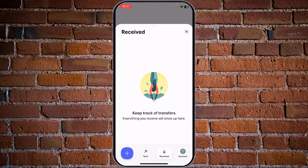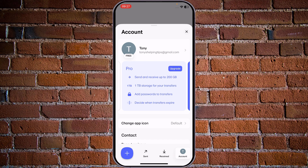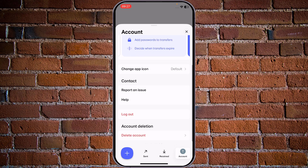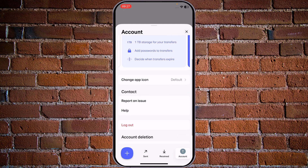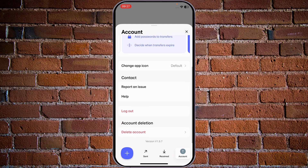Once you tap on the Received button, there will be a list of incoming files that somebody has sent directly to your account. The account section offers you the option to upgrade to the Pro or Premium version. You can also change the application settings, report an issue, logout, or delete the account.